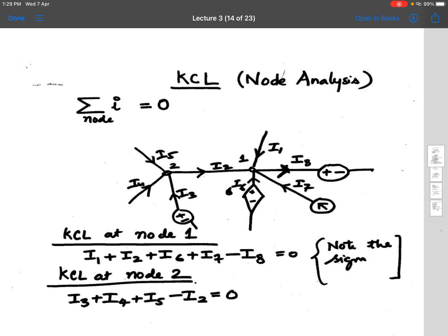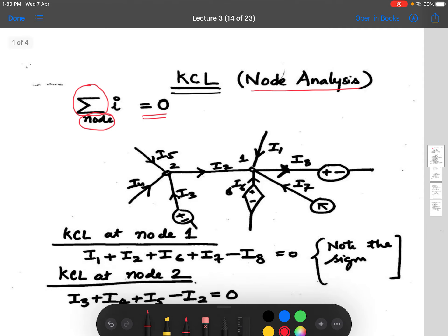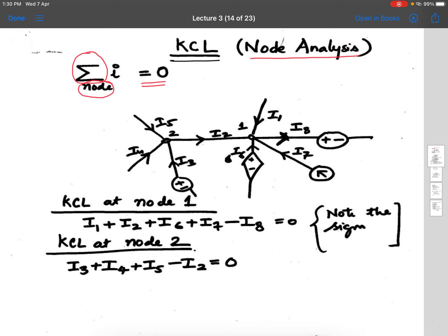Good morning and welcome to lecture number three. In this lecture we will study Kirchhoff's Current Law, popularly called KCL. It is applied on a node in a circuit, and what it basically says is: if you sum up all the currents at a particular node, taking into account the directions of the currents, the sum equals zero.